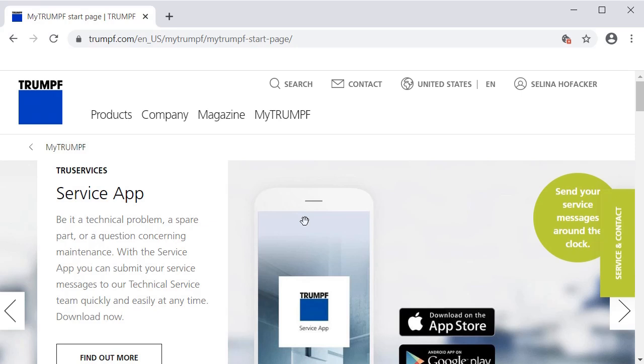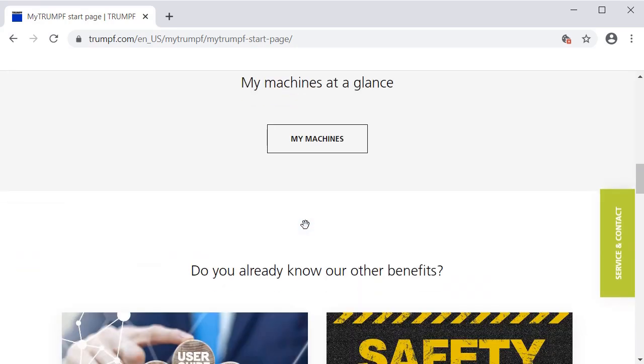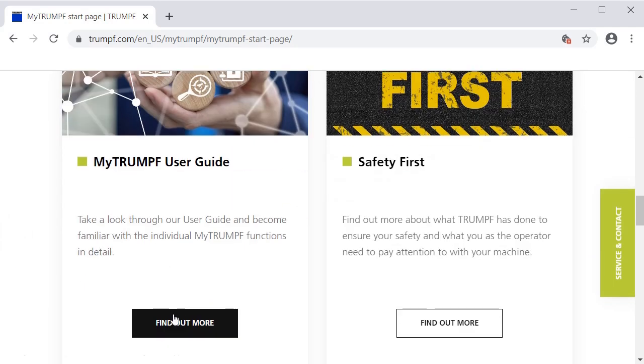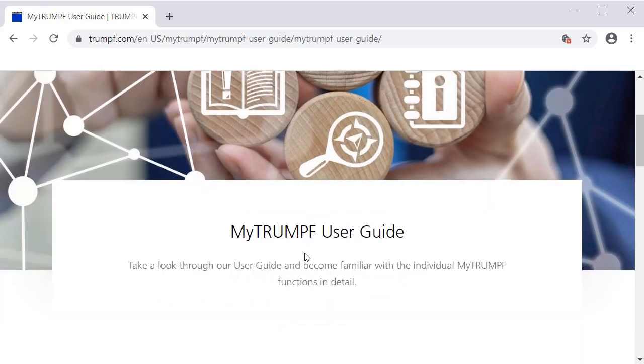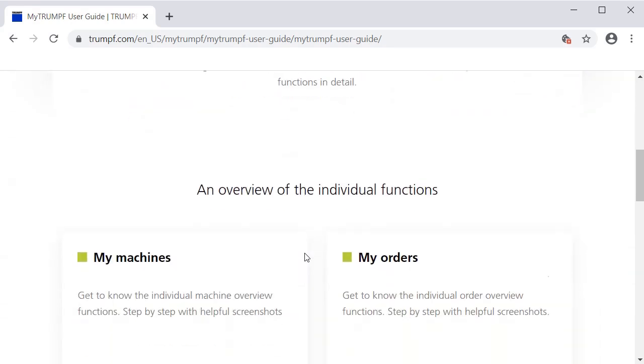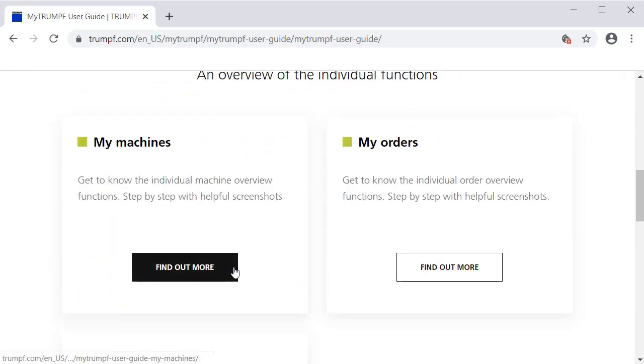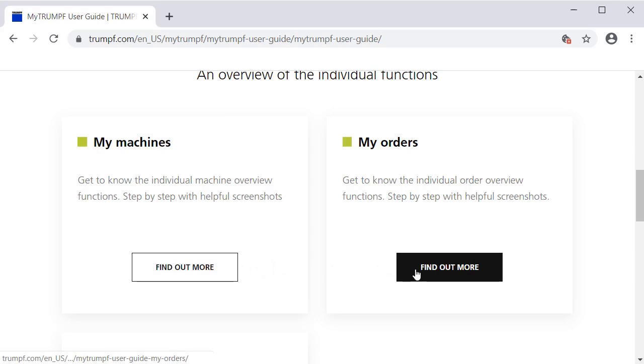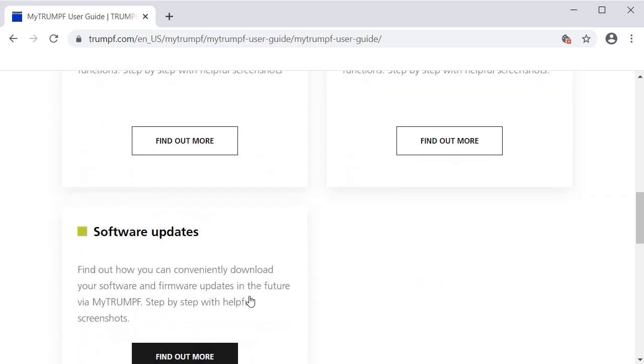On the start page, you will also find a user guide that explains the central features of MyTrumpf. Click on Find out more to become familiar with the MyTrumpf features, MyMachines, MyOrders, and Software updates.